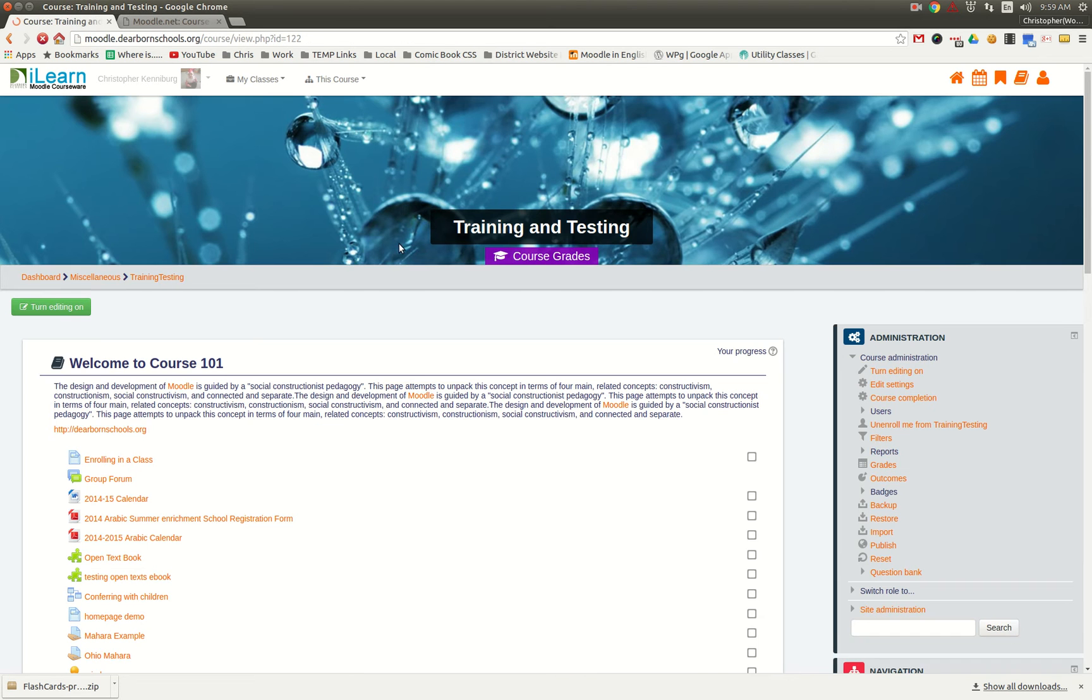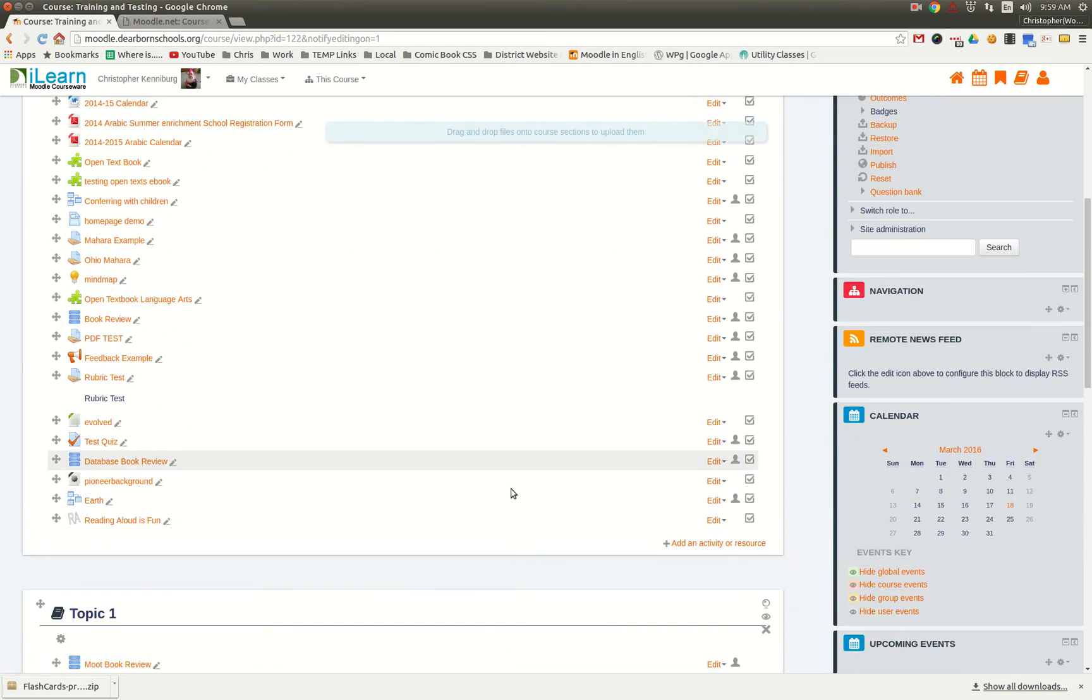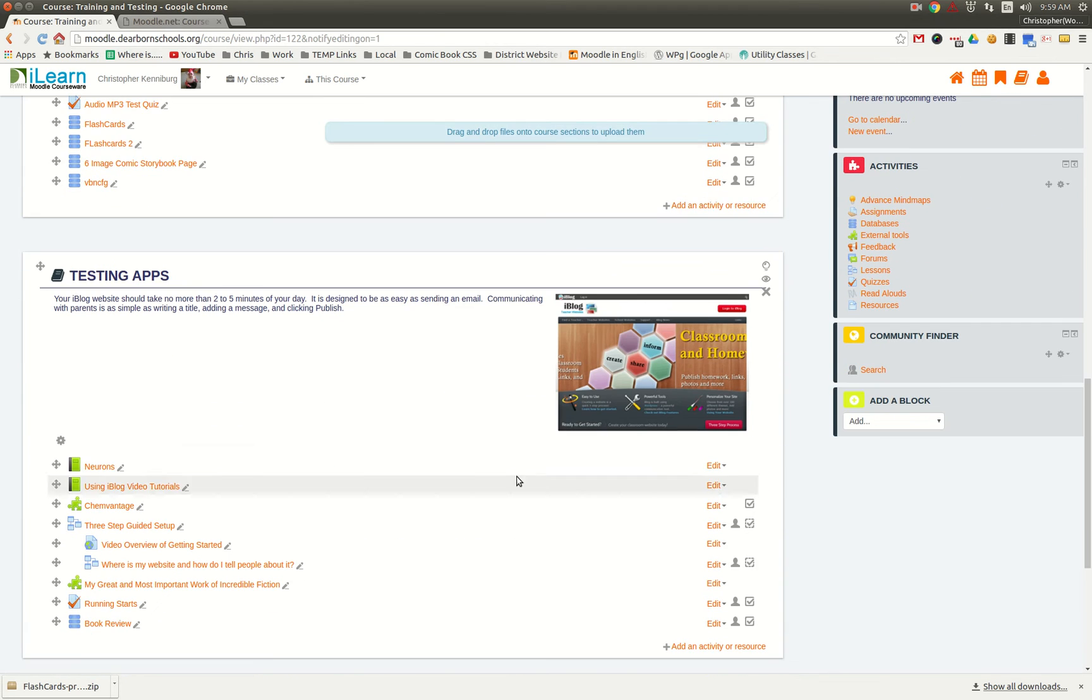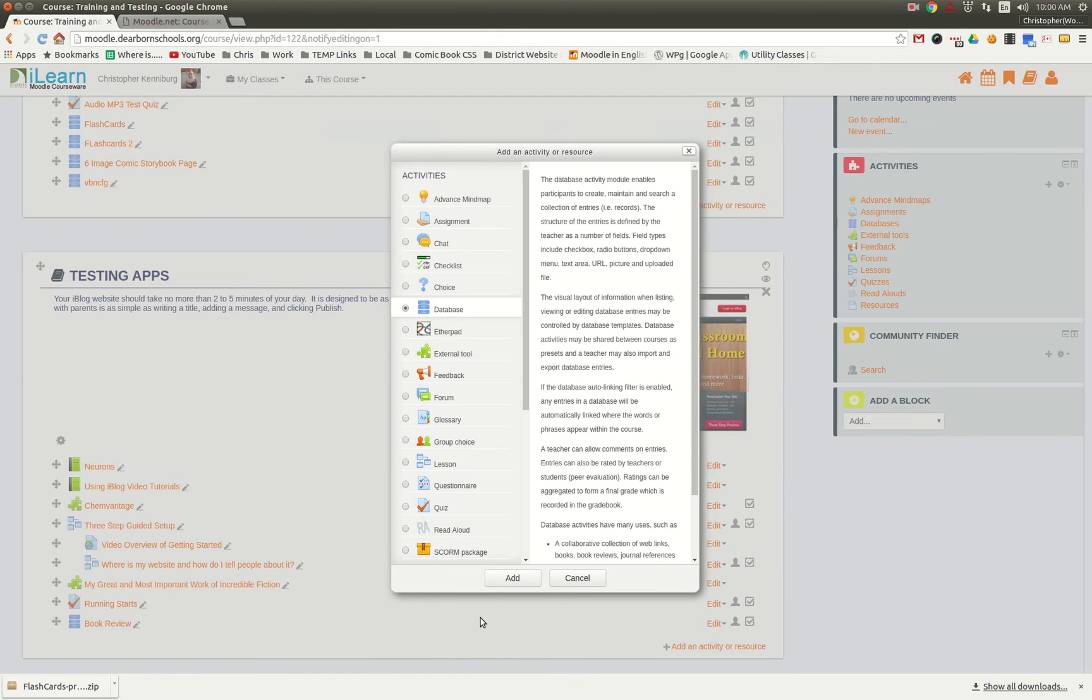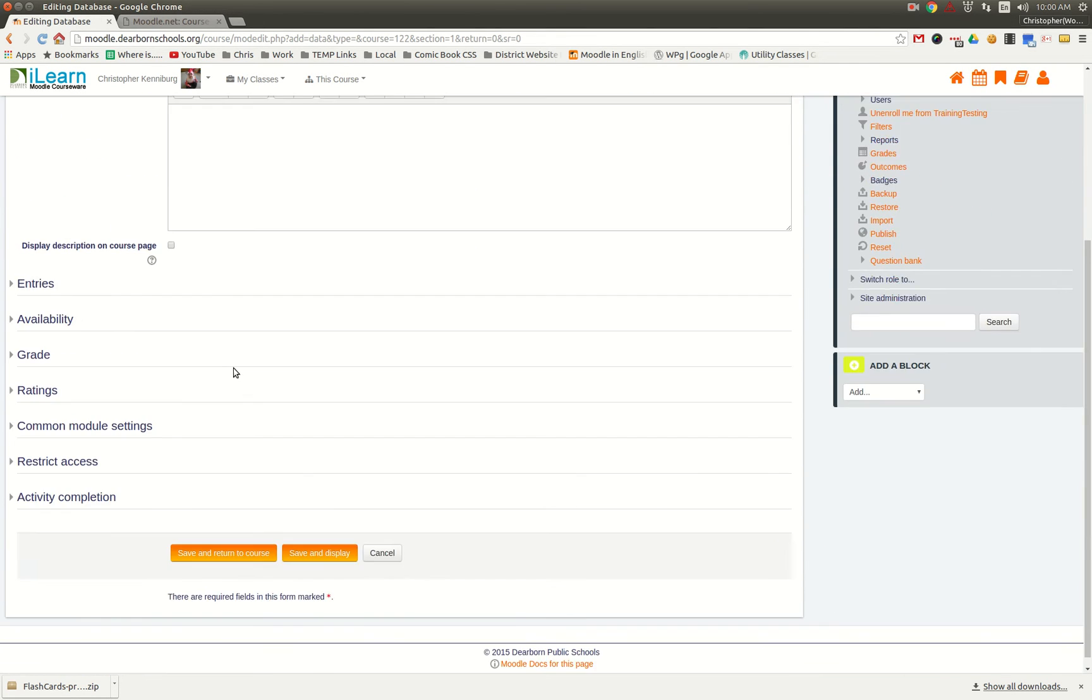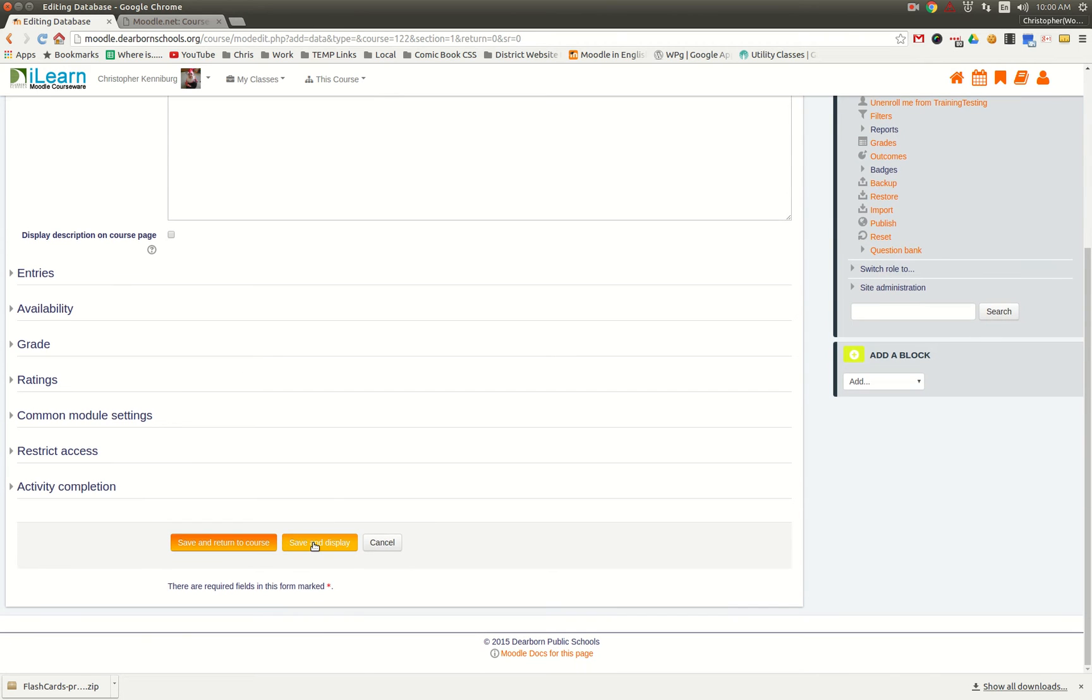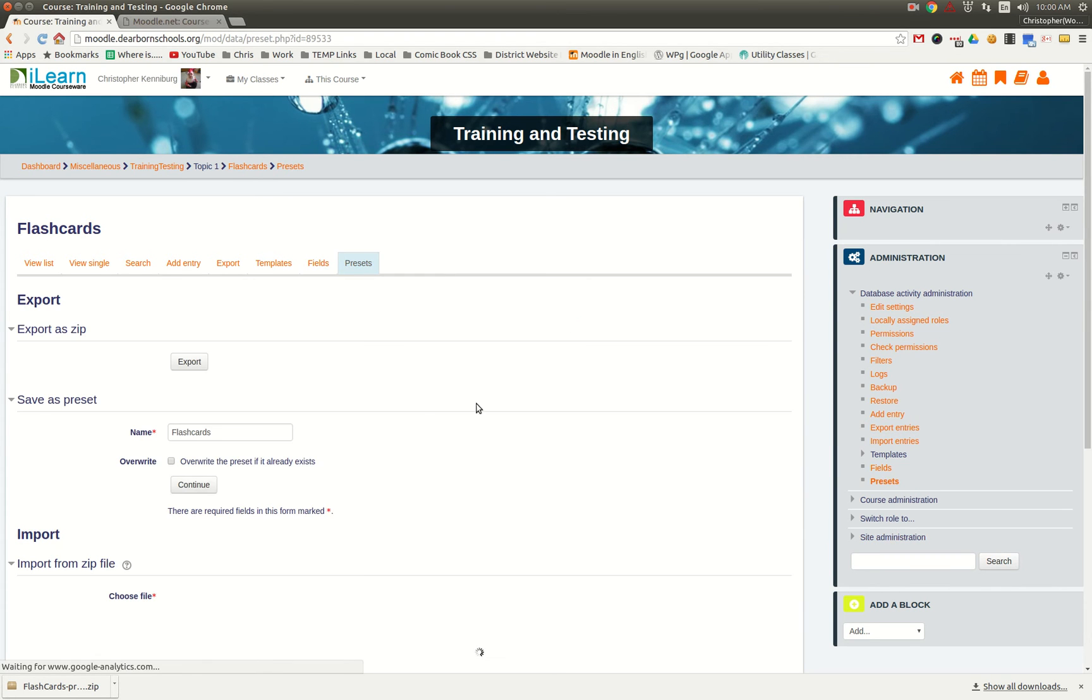Now this is just a general course that I have here where we do a whole bunch of testing. We're going to add in a database and we're just going to give it a name: flashcards. And we're going to click save and display. Now it says there are no fields defined, so click choose a predefined set.